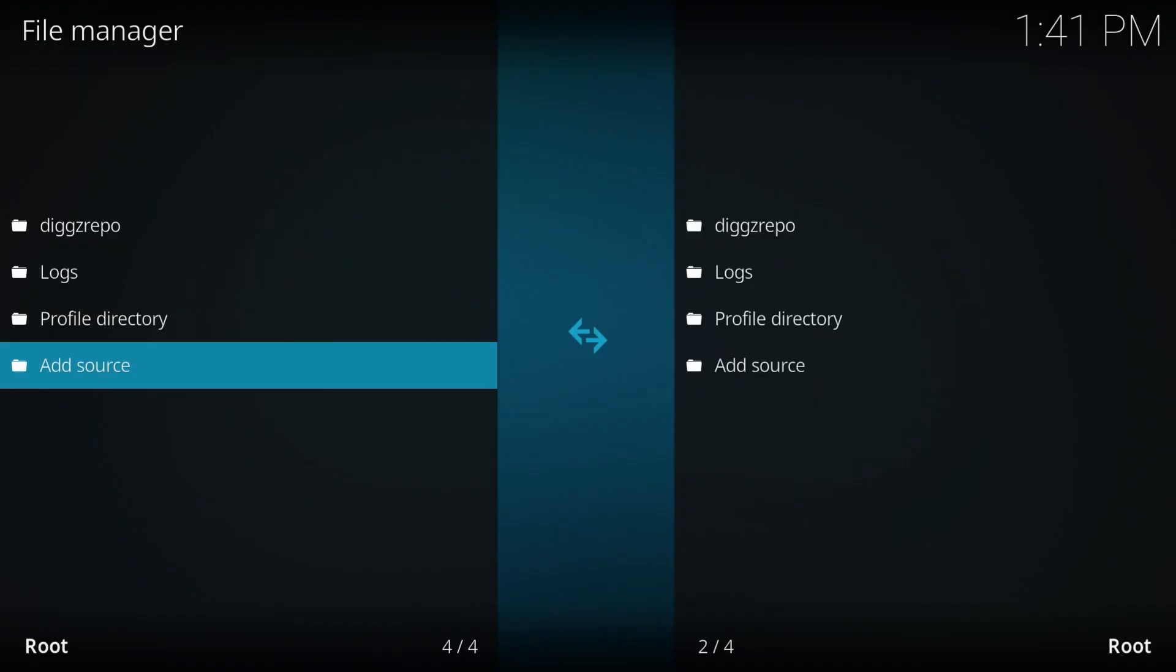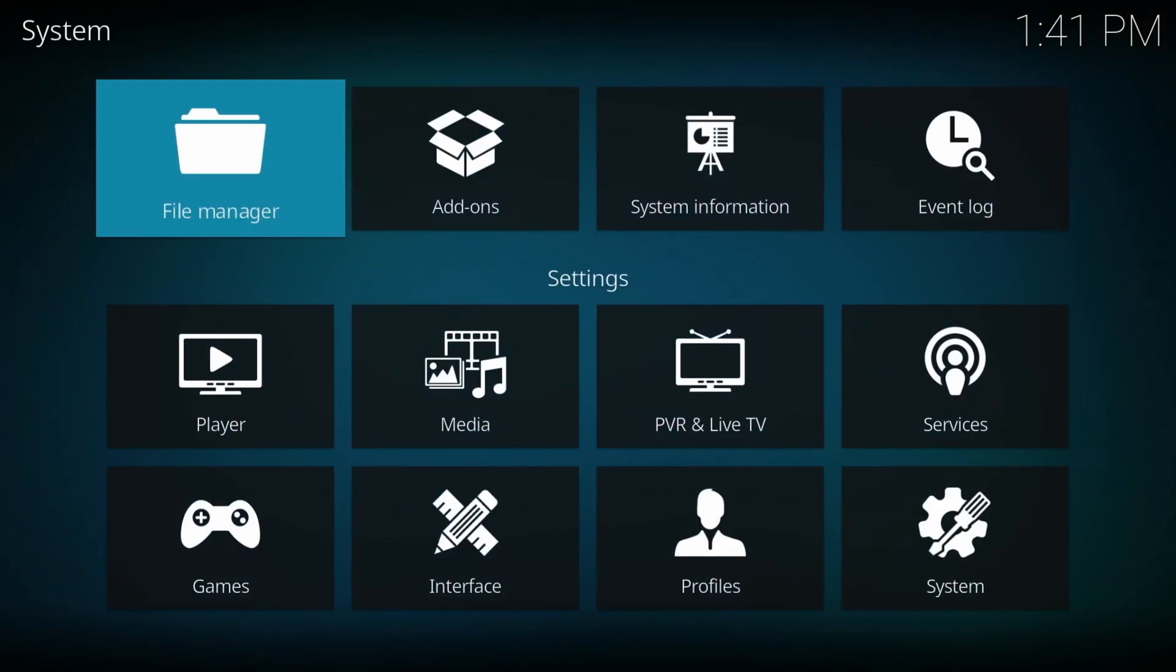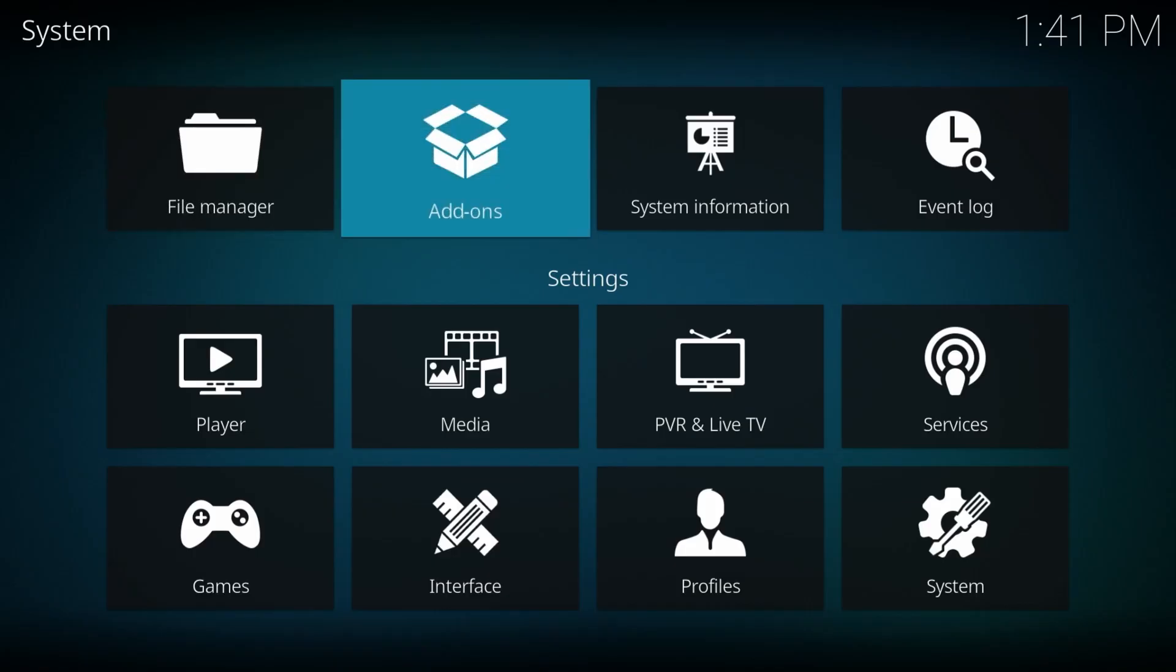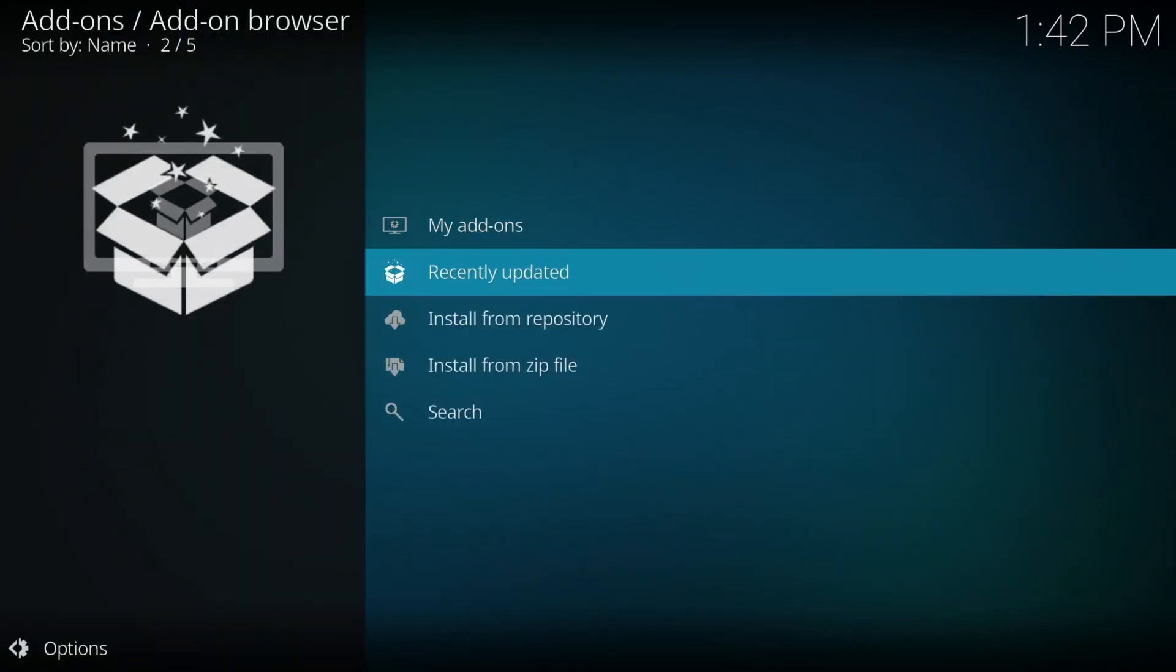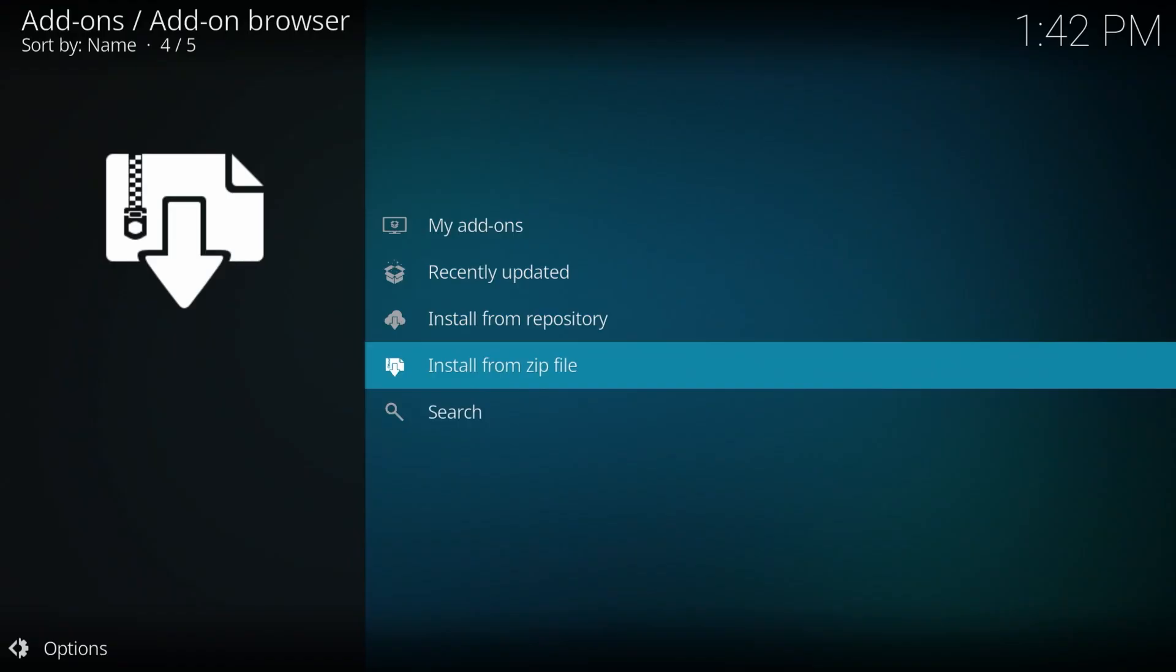And now we're going to press the back button once. In here, we're going to go to the right to add-ons and click on there. We're going to scroll down to install from zip and select that.